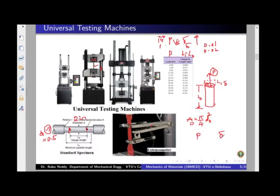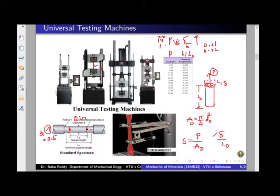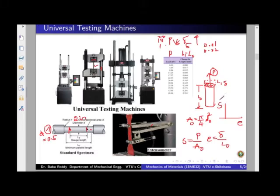Rather than plotting P versus delta directly, we convert them: we divide the load P by the initial cross-sectional area A0 to get engineering stress, and we divide the deformation delta by the initial length L0 to get engineering strain. The stress-strain diagram is then a plot of engineering stress on the y-axis versus engineering strain on the x-axis, and this is what we will be studying in detail.